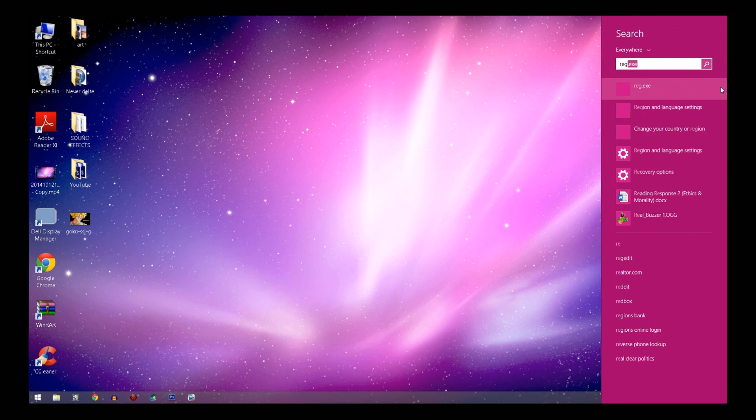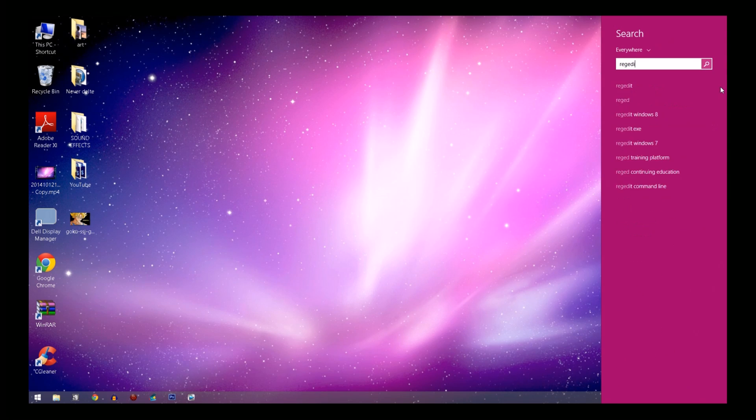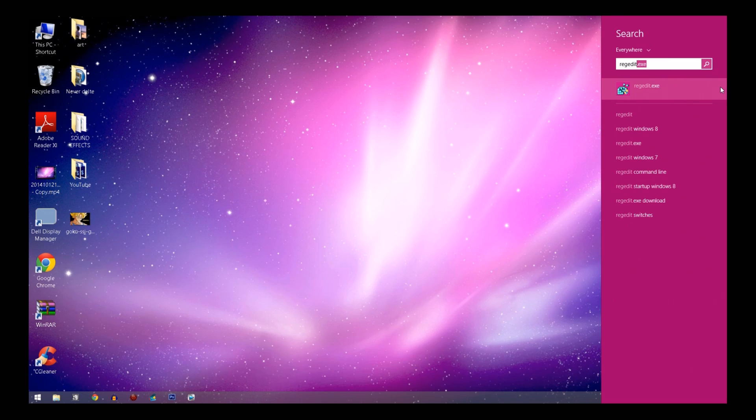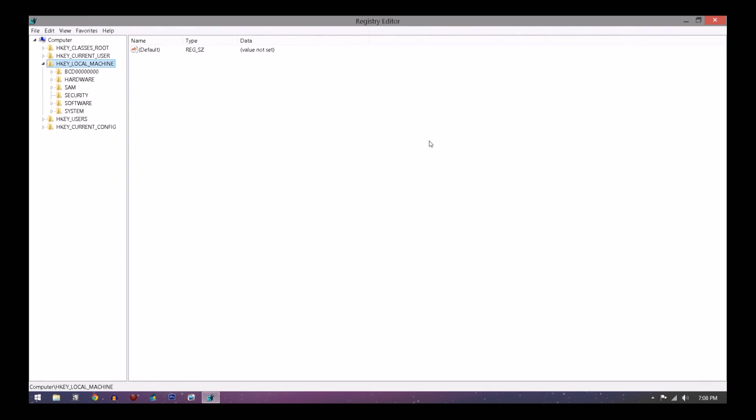What you're going to want to do is go to regedit on the search bar. Depending on if you have Windows 7 or Windows 8, just go to the search bar and click that. Once you open up regedit, it should say Registry Editor. You want to go to HKEY_LOCAL_MACHINE and double-click that.